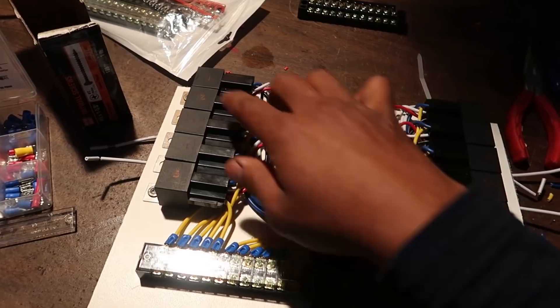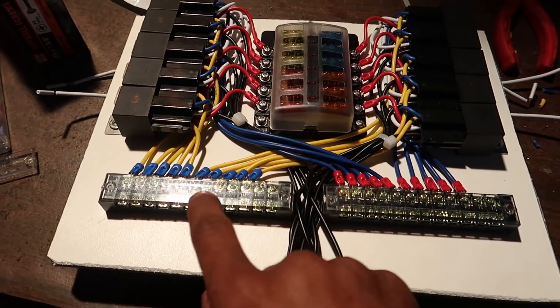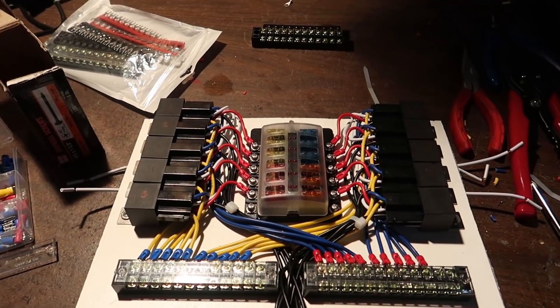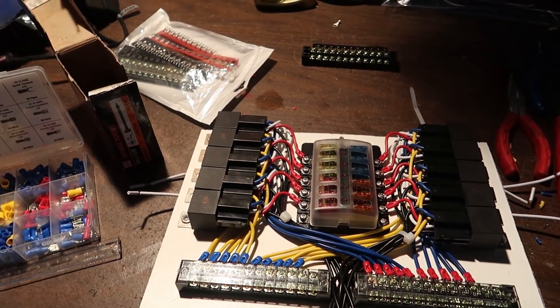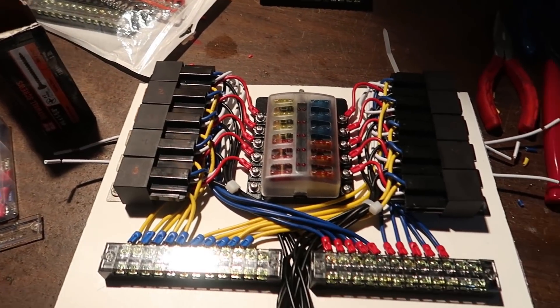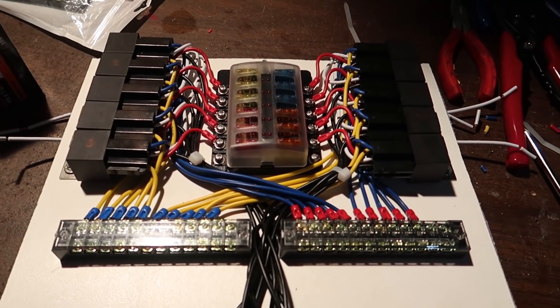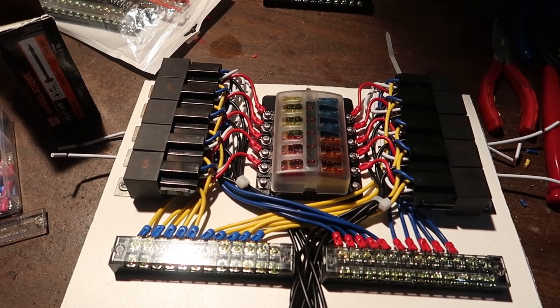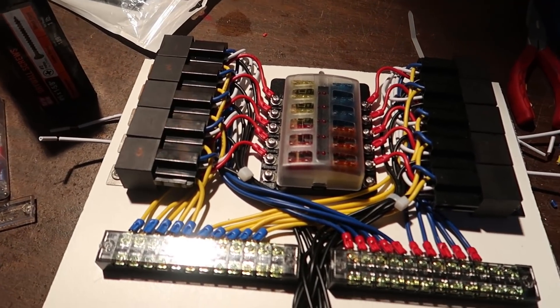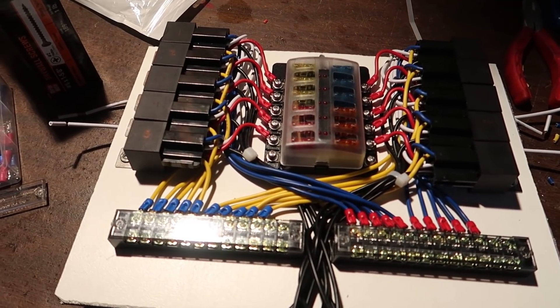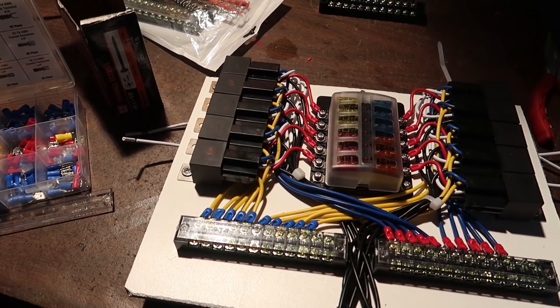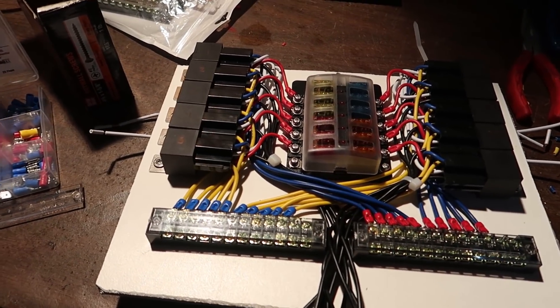Everything is numbered and labeled, even though you may not be able to see it that well on camera. This is going to go in conjunction with my new switch panel that I have, and it's definitely going to make the motor swap a lot easier.